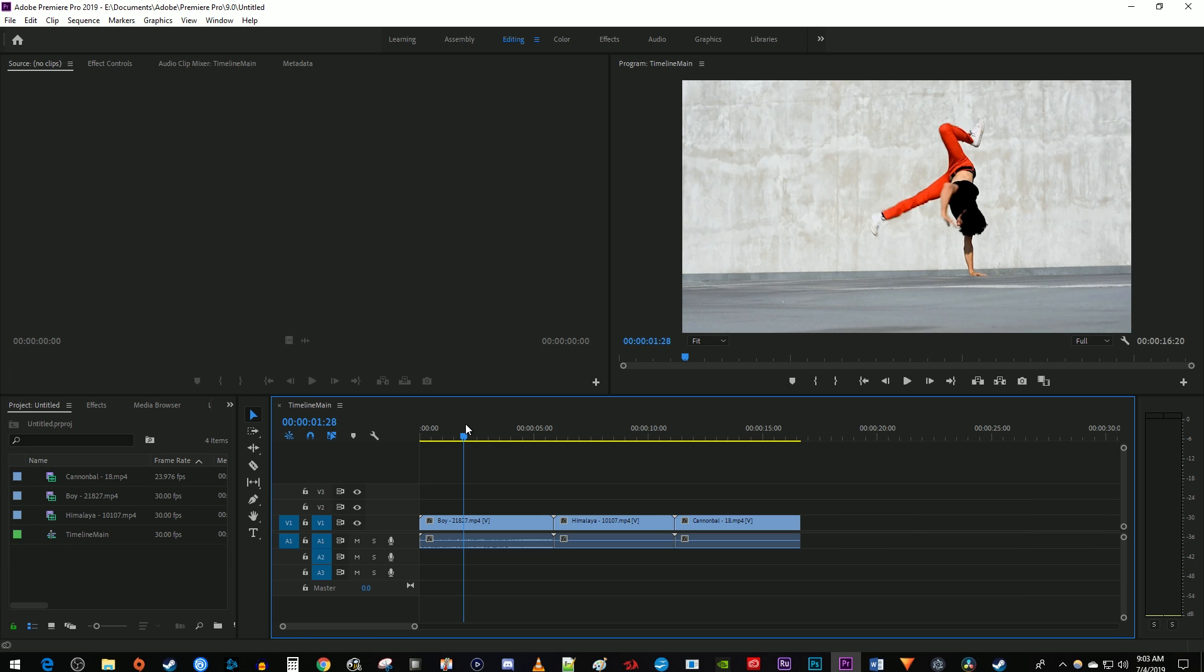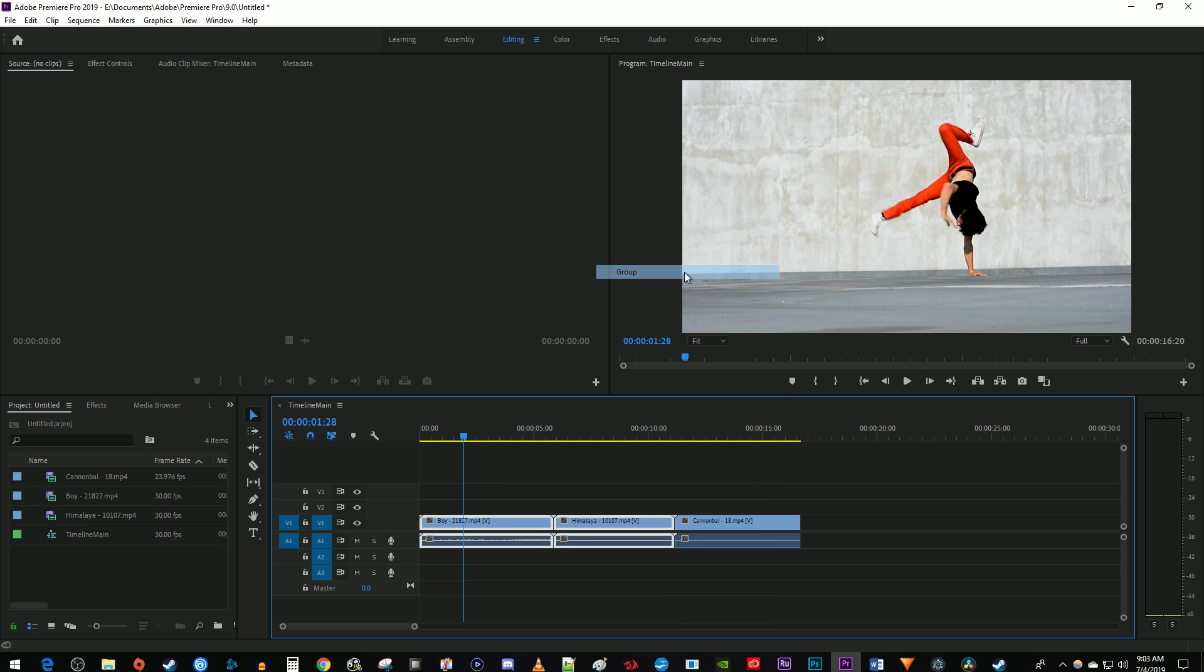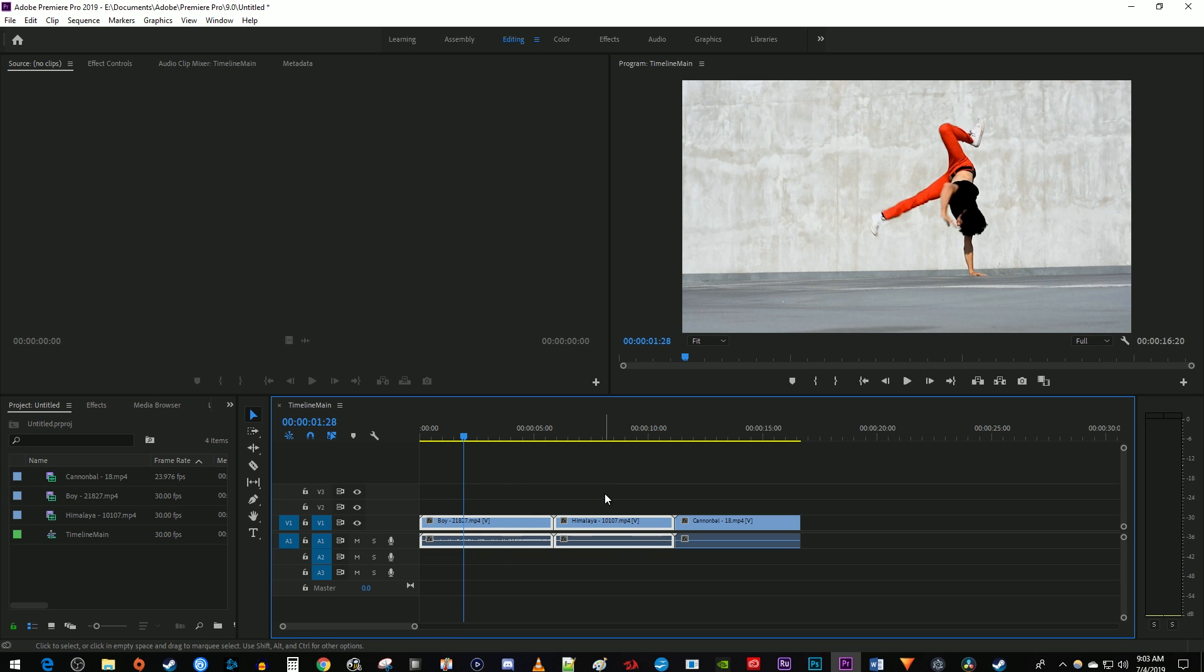To do this, select the clips you'd like to group, right click one of them, and select group. Now when I select one of my grouped clips, it'll select anything that it's grouped with. And when I move them, they move together.